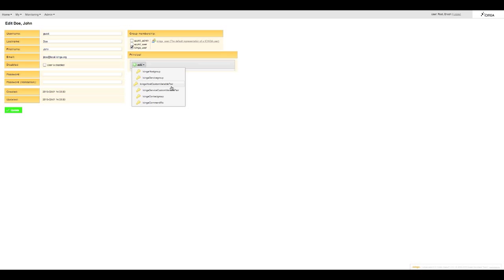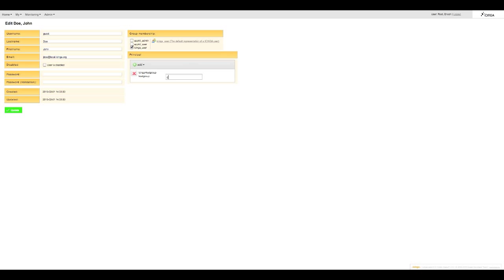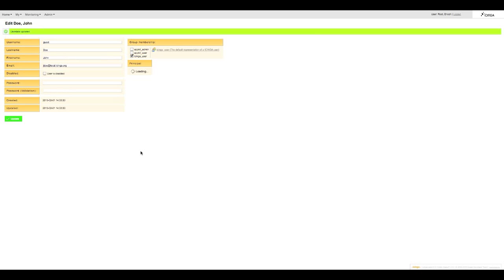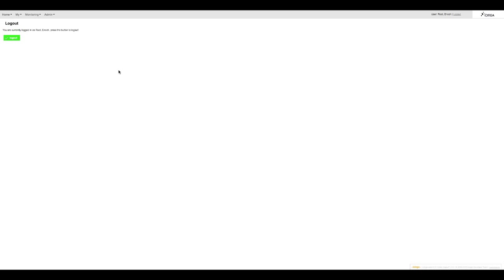So let's give it a go. Now I only want John Doe to be able to supervise all hosts from company one and I don't want him to be able to send any commands at all. So let's update this log out and log back in again to check.